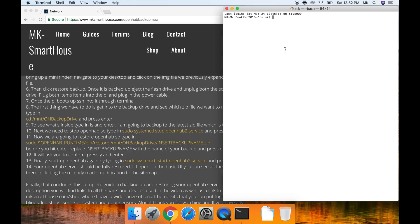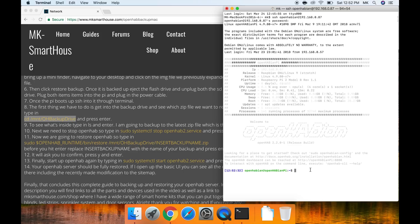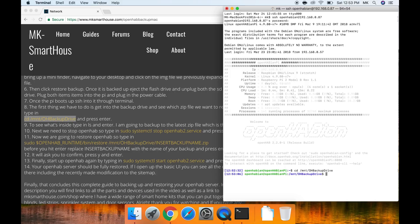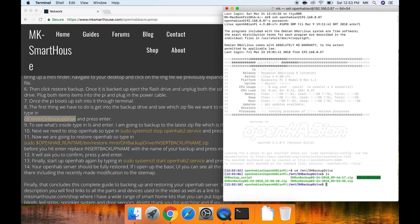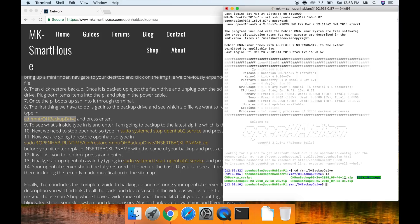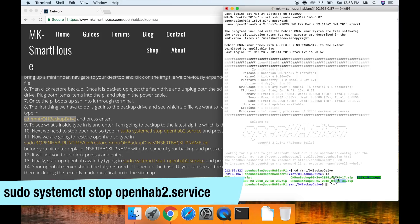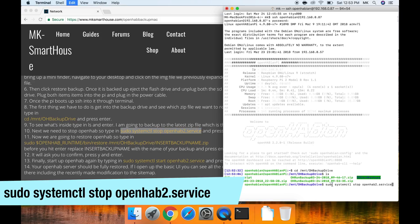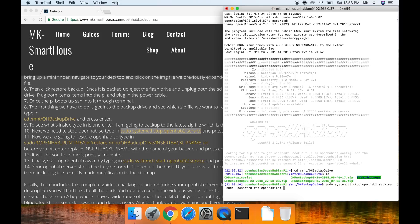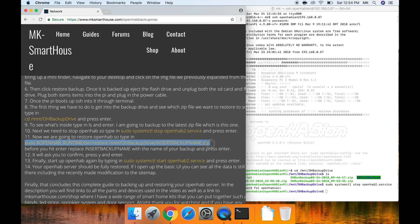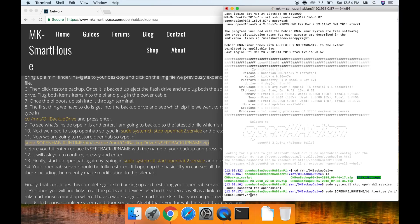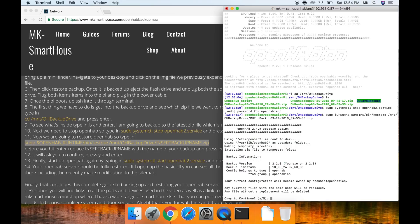Once the pie boots up ssh into it through terminal. The first thing we have to do is get into the backup drive and see which zip file we want to restore. So type in cd slash mount slash oh backup drive and press enter. To see what's inside type in ls and enter. I'm going to back up to the latest zip file which is this one. Next we need to stop openhab so type in sudo systemctl stop openhab2.service and press enter. Now we are going to restore openhab so type in sudo and then this command that is on the screen. Before you hit enter replace the insert backup name with the name of your backup and press enter. It will ask you to confirm, press y and enter.